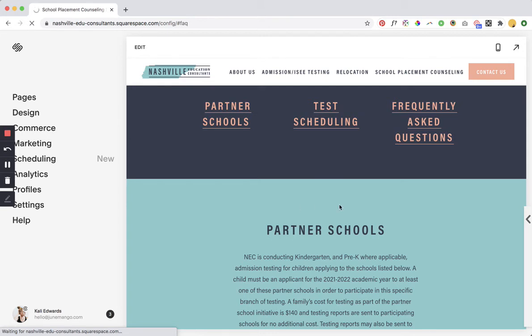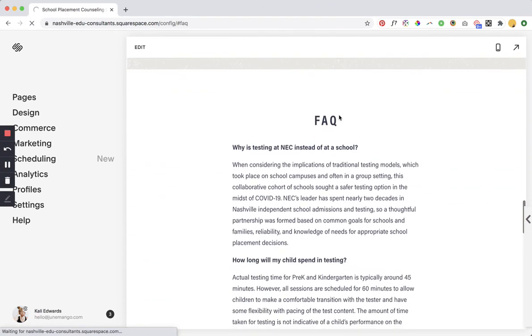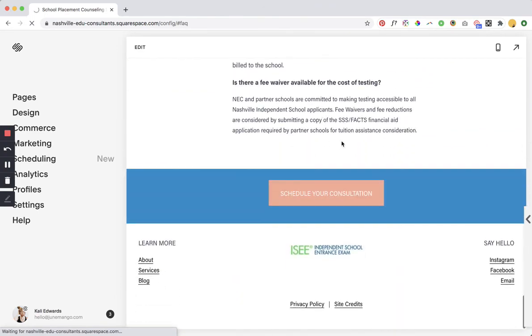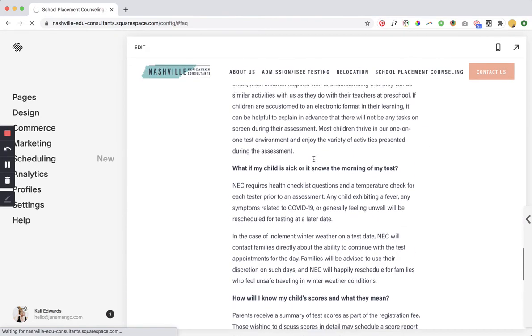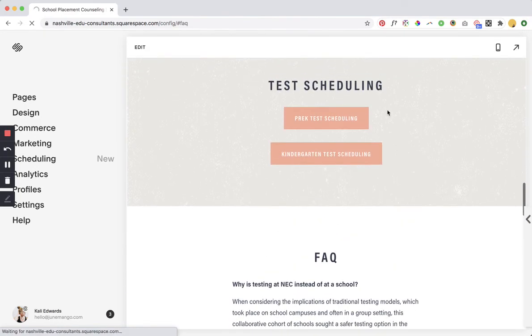So the one last important note about this is that you probably are going to want to put your code block above the section that you want people to be scrolling down to. If I put the code block for the FAQs all the way at the bottom of the FAQ section it would scroll me down here which we don't want right. So we want to put it at the top of wherever you're trying to get people to scroll to.